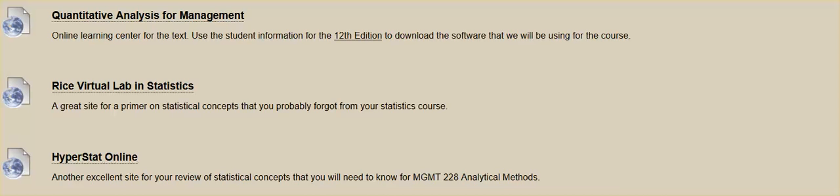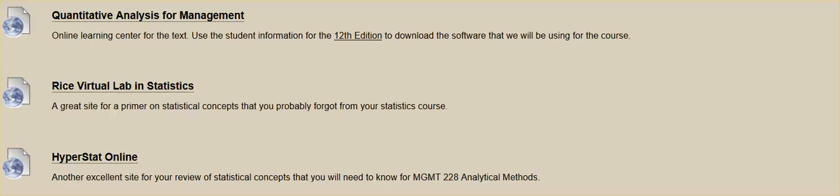This video presentation will illustrate how we can download the software that we're going to be using this semester for Management 228. As you can see, I'm already in the site. To get to this particular site, simply go to Lessons Week 1 and click on it. Right off the bat you will see, as illustrated here...